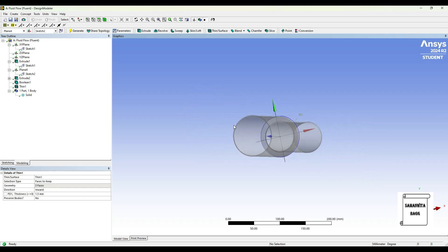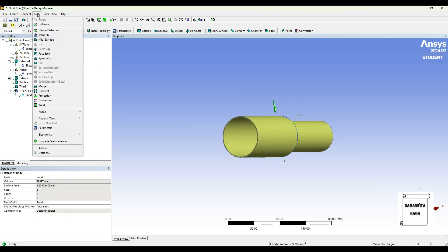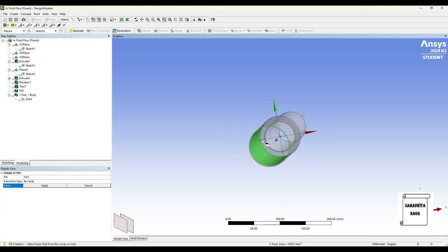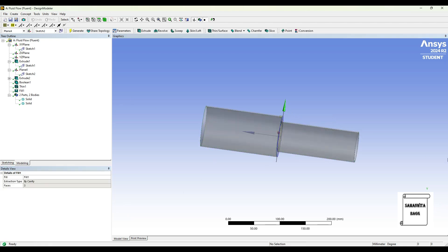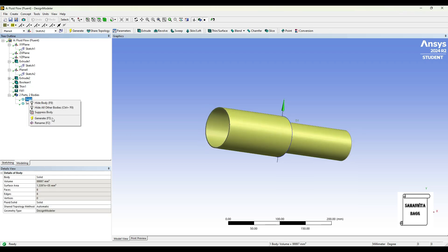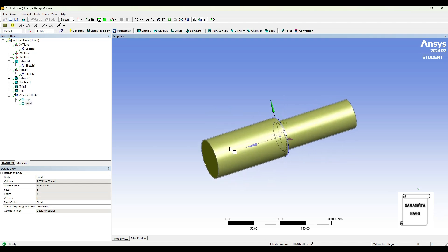Now I also want to give fluid inside. This is just one solid — that is the pipe. So I'll go to Tools, select Fill. I'll select this surface, hold Control and select the other surfaces, keeping the Control button pressed when selecting the other faces, apply, generate. Now you can see two solids. This is the outer one, so I'll rename this as pipe. And this is the inner one — the fluid inside — so I'll rename this as fluid.